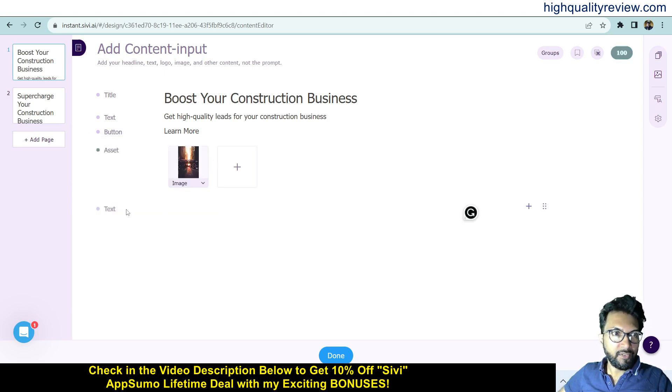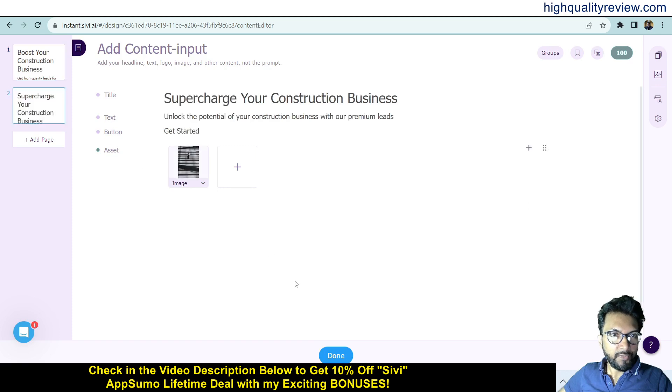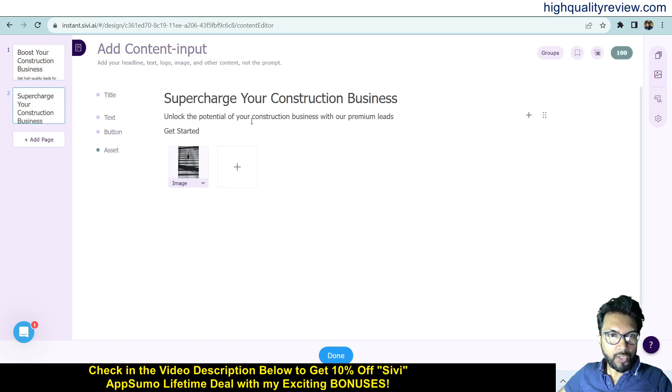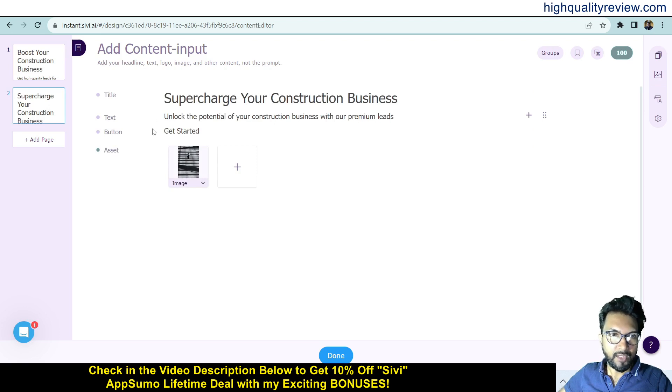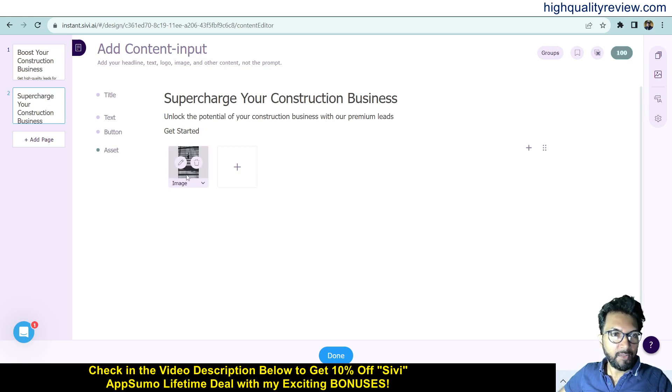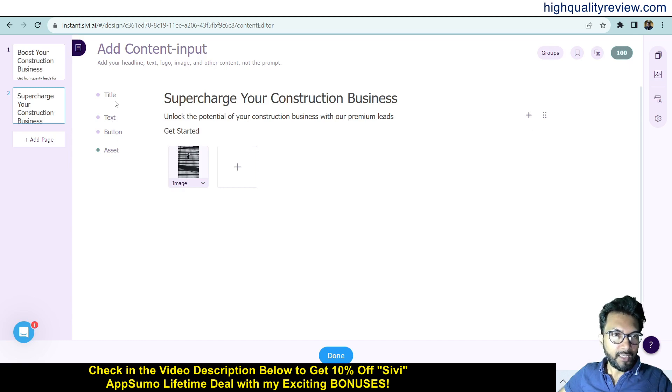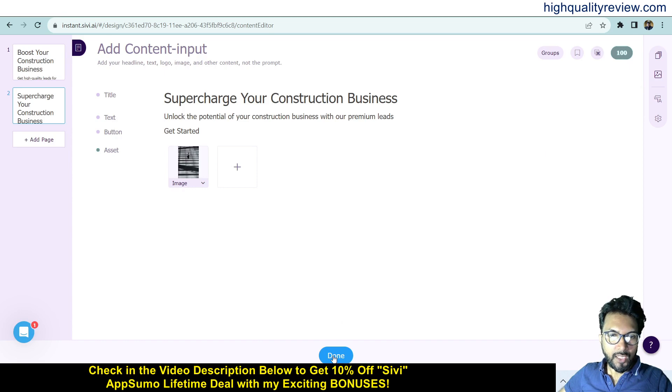Click on the second one: Supercharge Your Construction Business - Unlock the Potential of Your Construction Business with Your Premium List. Button is Get Started. This is the image, and if you want your own image you can add from here. Same thing, you can add more variables here. Done.